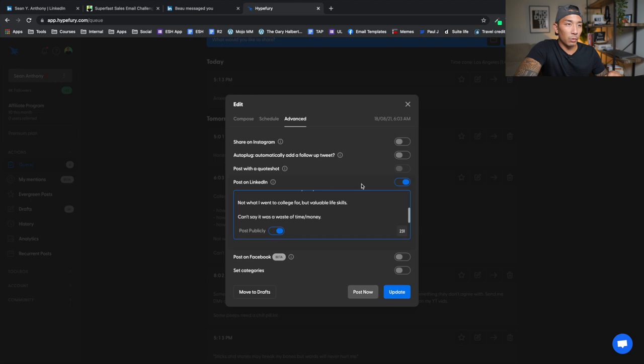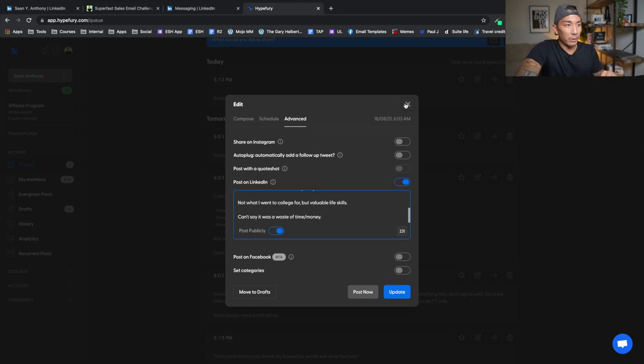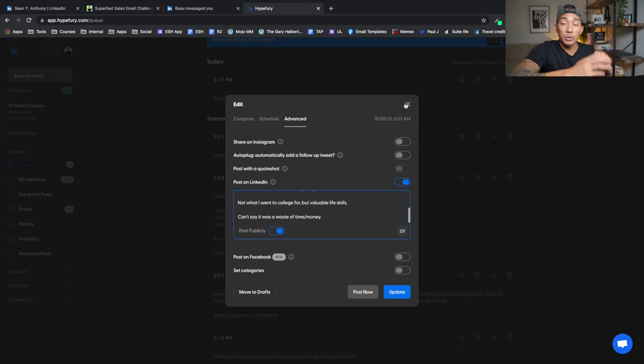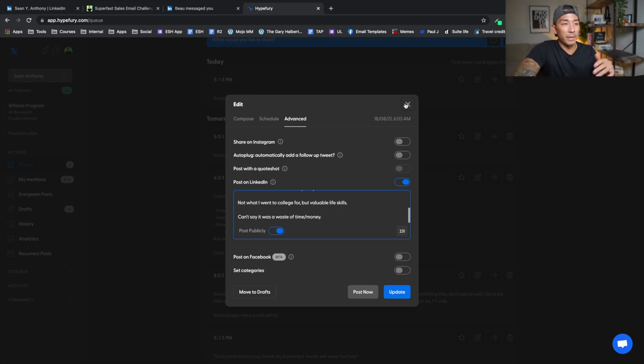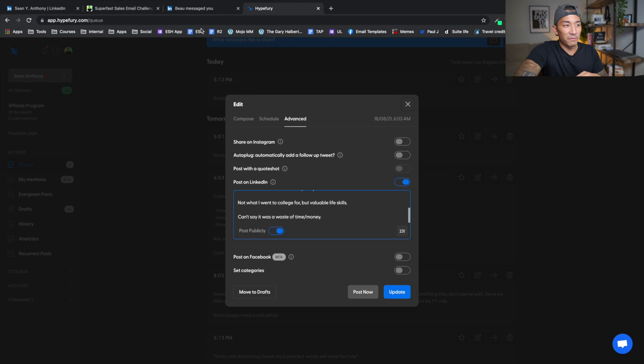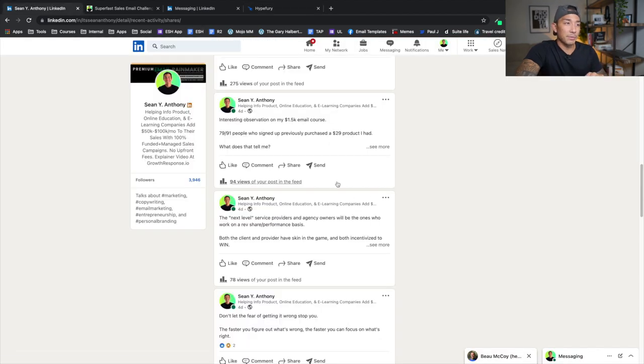Pretty cool. I already write tweets and I schedule those out. So I thought why not repurpose that content to LinkedIn and use that to help me nurture and grow my audience there as well. So that's what I'm doing. It costs a little more to do that. I think it's about four hundred ninety bucks a year. I'll put a link below this video if you guys want to sign up for Hype Fury and use it to schedule out your tweets, if you're on Twitter and your LinkedIn posts, if you're there or on both platforms.